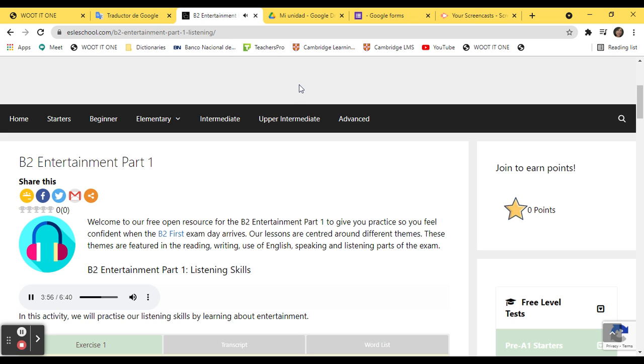She got us auditions, concerts, and a lot of media coverage too. Then it all happened really fast. We went from performing in restaurants and at weddings to making headlines. Without Lucy, we would be nothing.